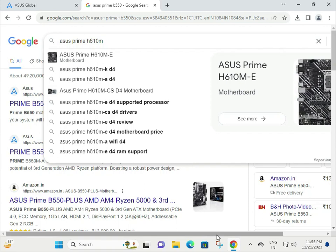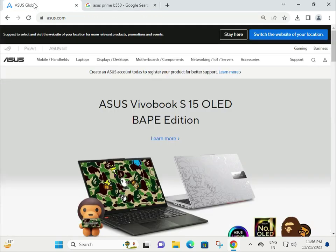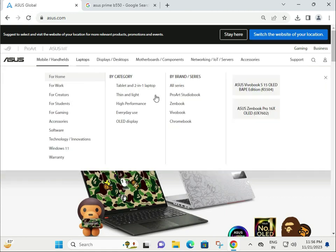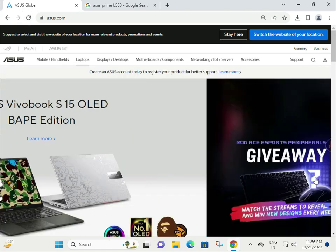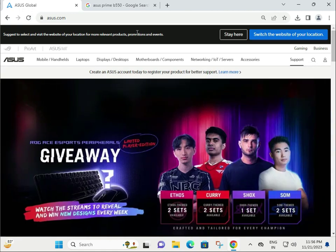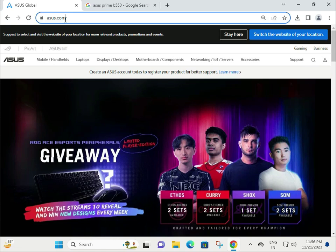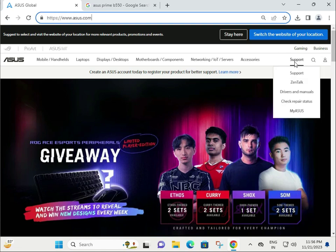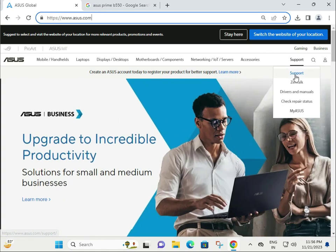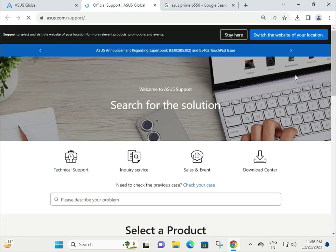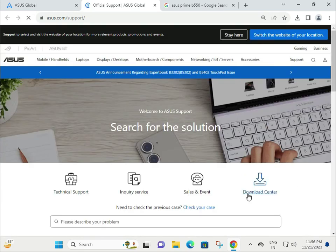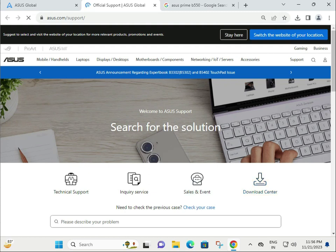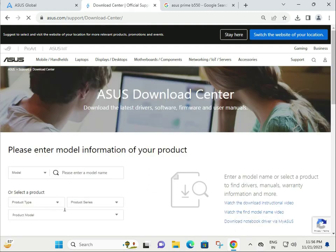Hi guys, welcome to IT Networking. Today I'll show you how to download ASUS Prime H610M motherboard drivers. First, come to the ASUS website, the official global website at asus.com. Then click on Support, then Download Center.